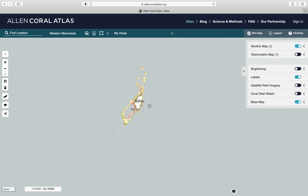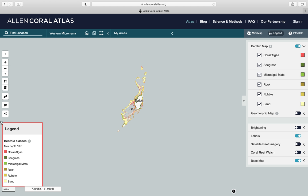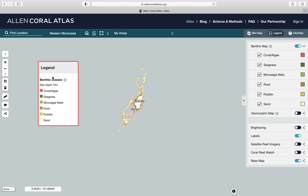As a default, the Atlas shows you the benthic maps. You can click on the arrow here and expand this tab to see what the different colors represent. You can also click on legend, and the legend will appear on your screen with the different classes in the benthic classification.